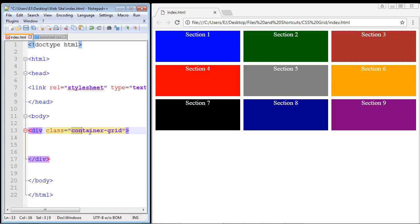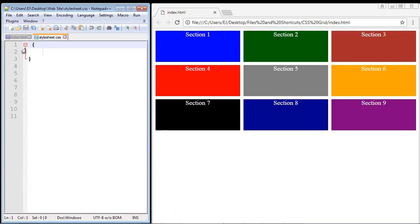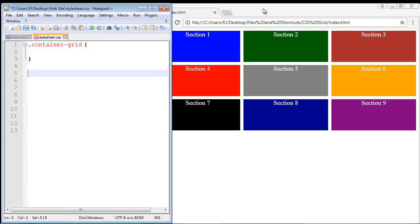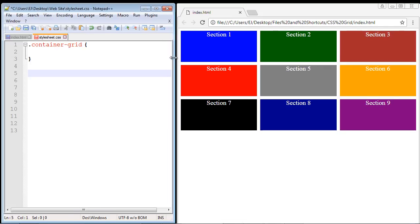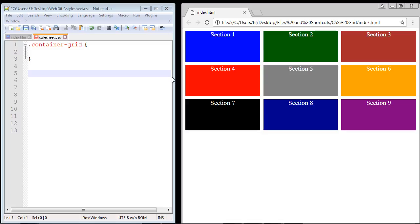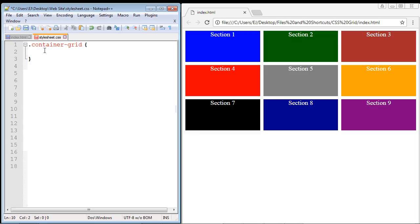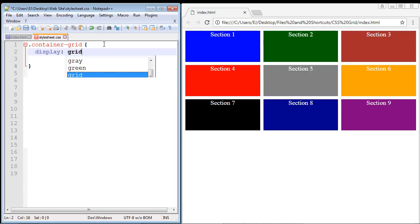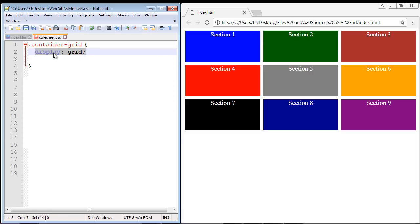Let's go back to our index.html. In the style sheet, we'll create a period followed by our class name, container-grid. The absolute first thing we need to do is use the display property and set it to grid. That is the new addition to CSS — this kicks everything off. This tells CSS we are going to be using the CSS Grid, and all the other properties we use will work against this value.